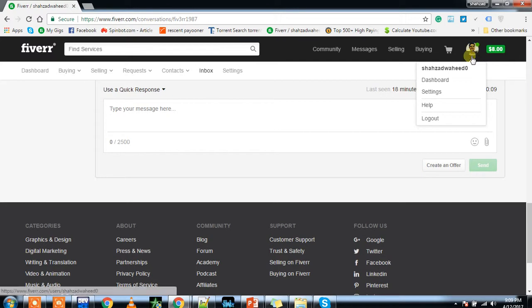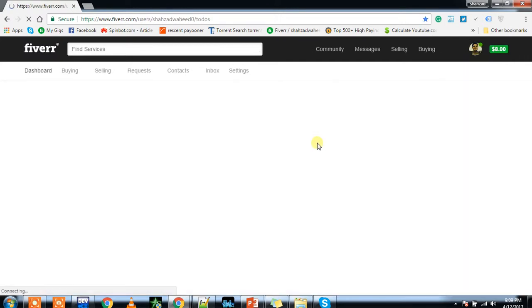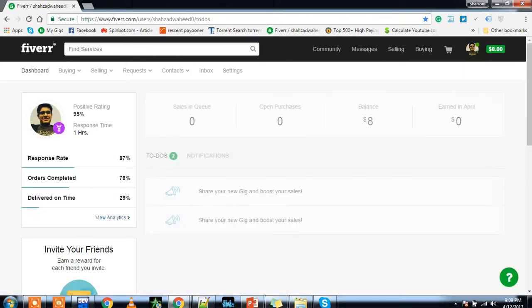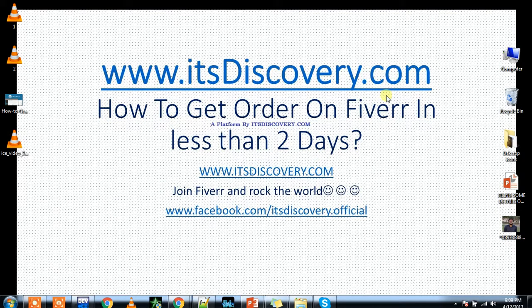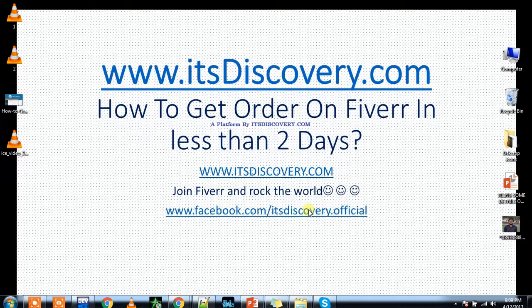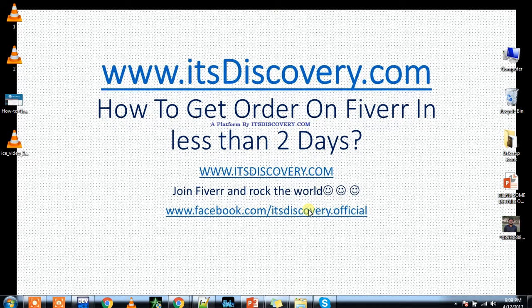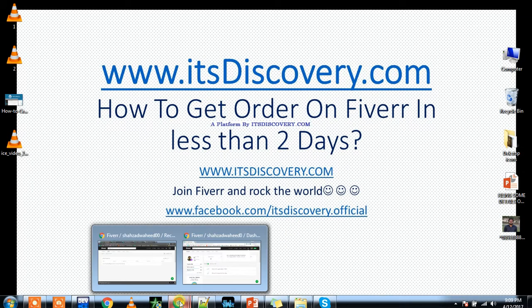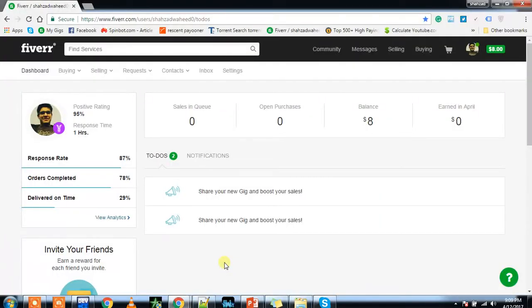That's it, I guess I have covered each and everything that I had promised. This is how to get orders on Fiverr. You can easily get orders on Fiverr if you are following my instructions.